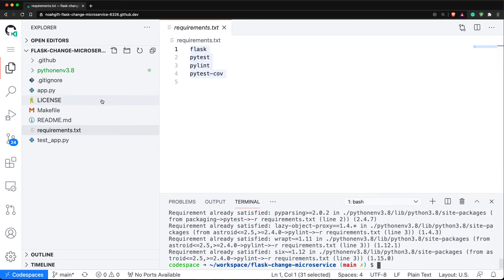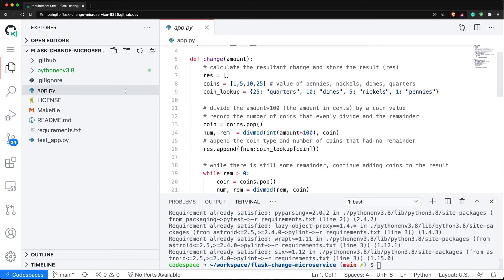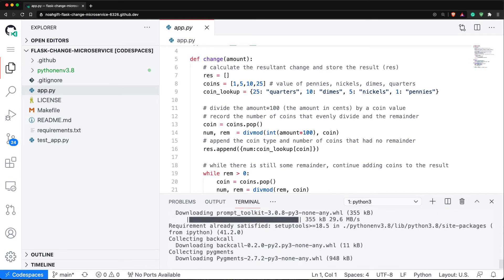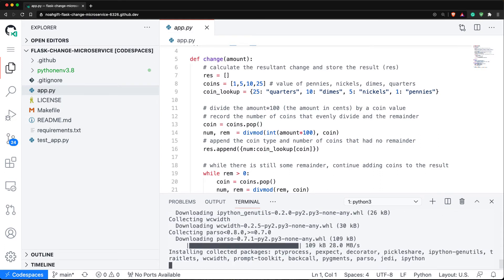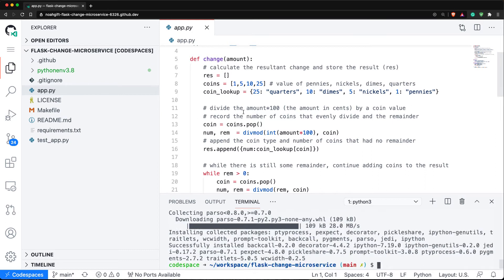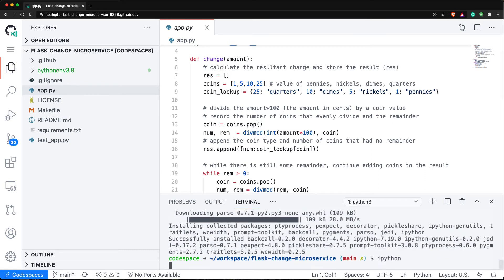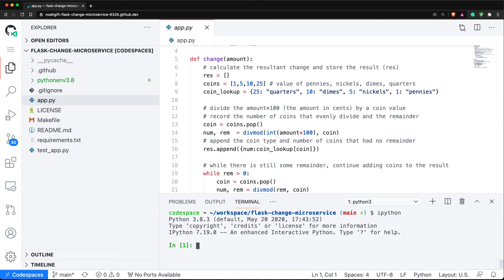The next thing I'm going to do is interactively query this. I'm going to install ipython, and this will allow me to basically test out this function first to make sure I understand what it does. I'll type in ipython.